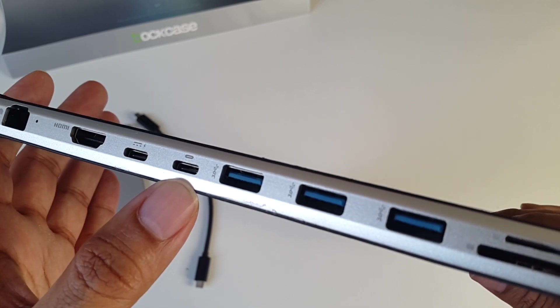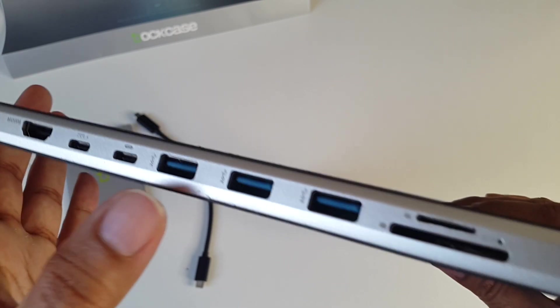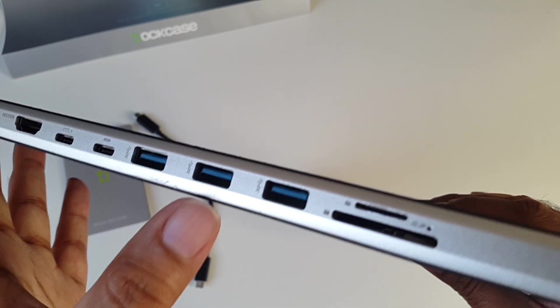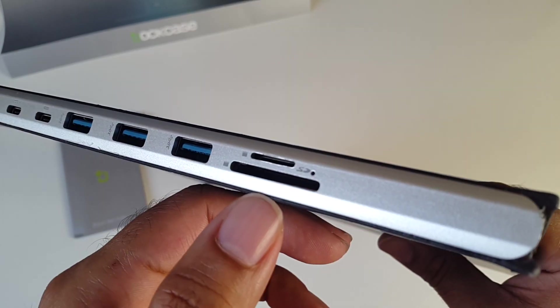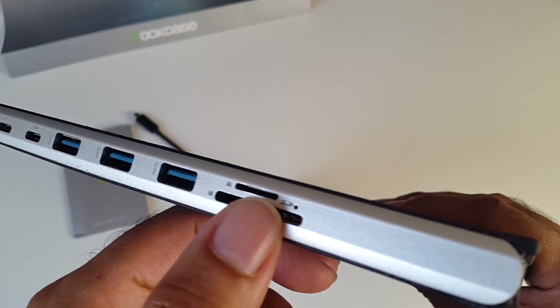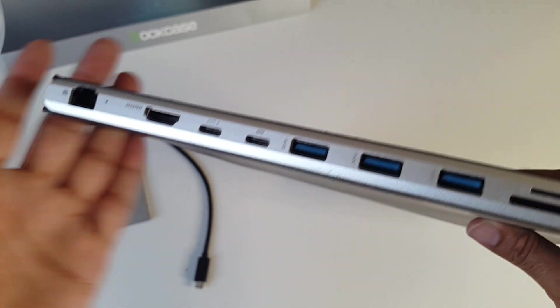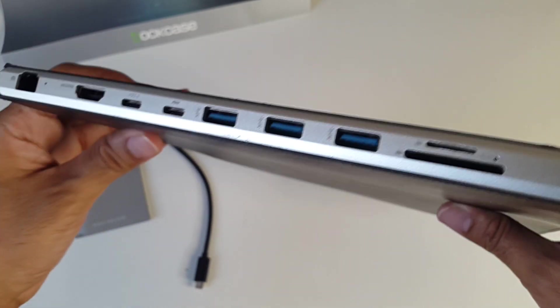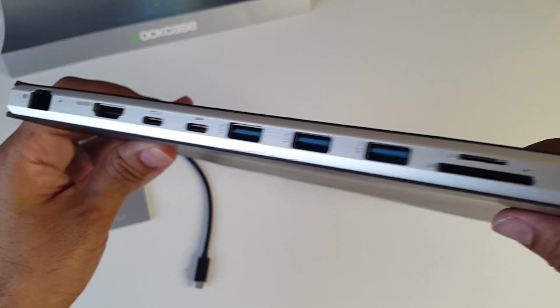USB-C port again for data transfer. You've got three USB 3 ports here, a full-size SD card slot and a micro SD card slot. So that is basically all the ports that I would ever need for my MacBook. You've got everything there.